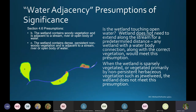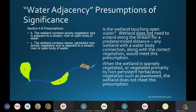This wetland further along the stream that receives floodwaters is also presumed Class II. However, when a wetland is sparsely vegetated or vegetated primarily by non-persistent herbaceous vegetation, the wetland does not meet this presumption. Here we have a wetland along the stream depicted as brown because it does not have a lot of vegetation — it's not providing erosion control or fish habitat — so it does not meet the presumption.